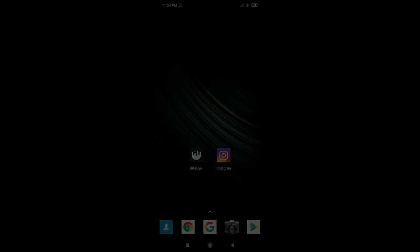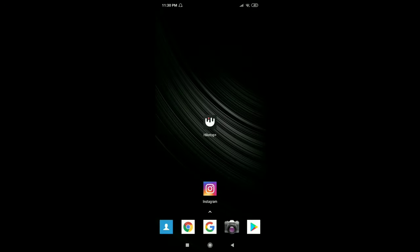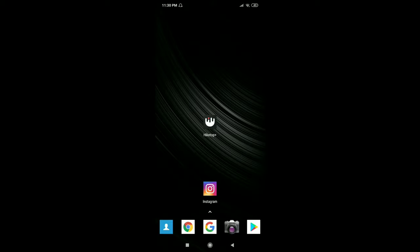This app named Hightop Plus helps you to gain followers and likes. Now let's open the app.